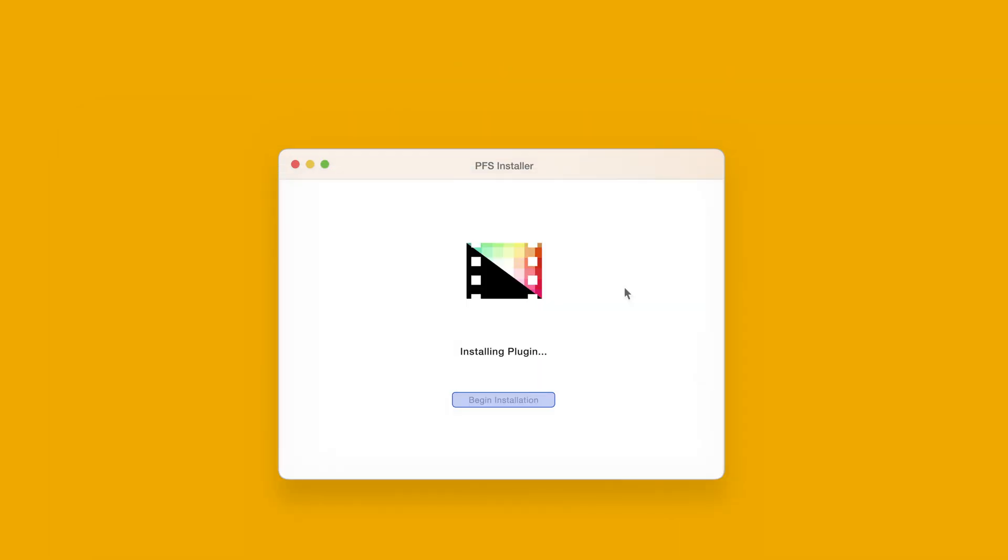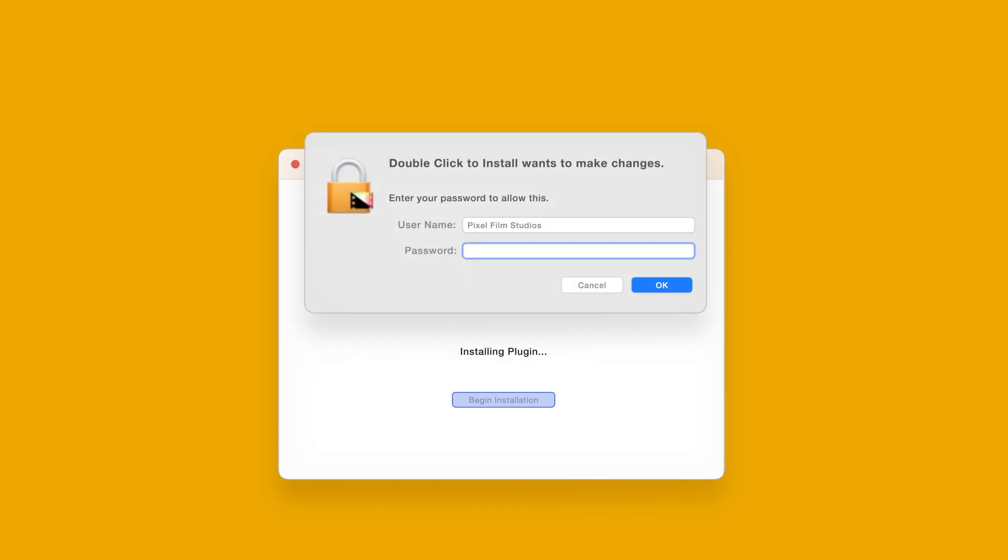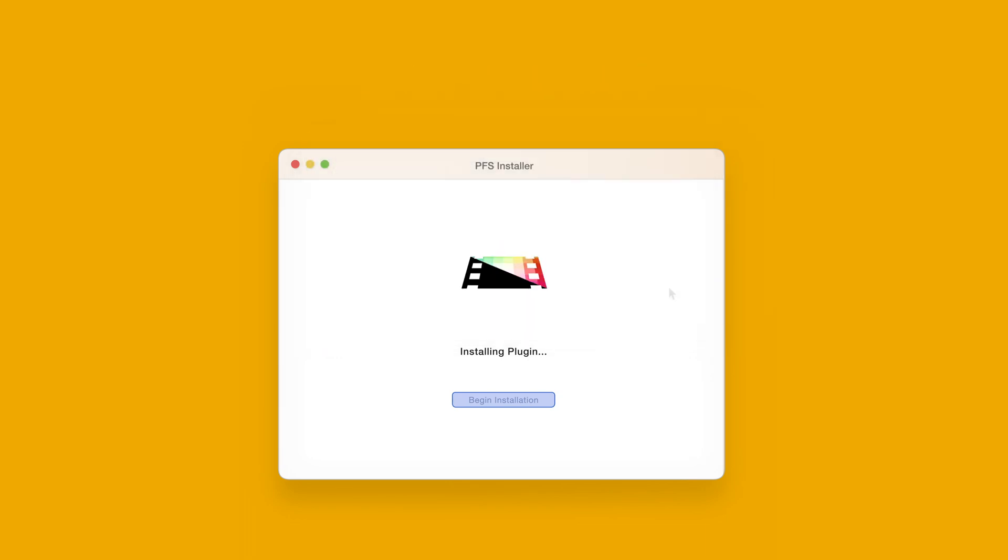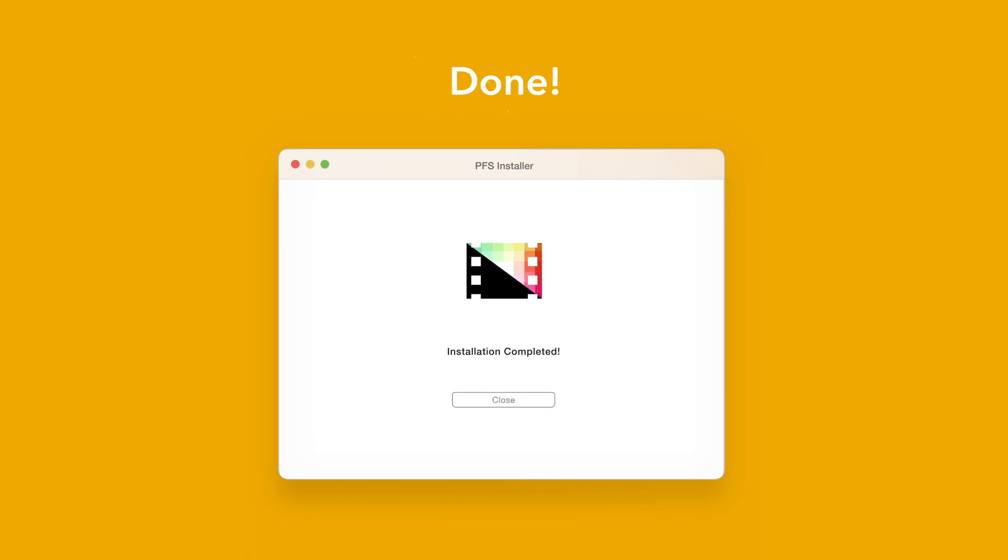The installer will begin to run and may ask for permission to make changes. If this happens, enter your Mac password and select OK. After a moment, you'll be notified that the installation is complete and your products are ready to use in Final Cut Pro.